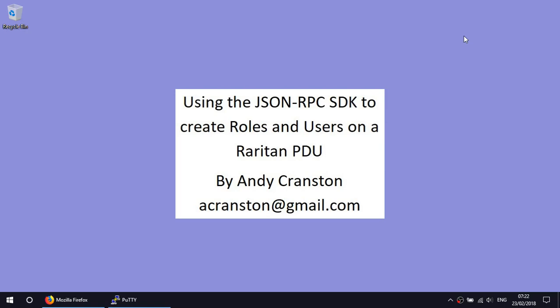In this short video I'm going to show you how to create roles and users on a Raritan PDU using the JSON RPC SDK. So let's get started.